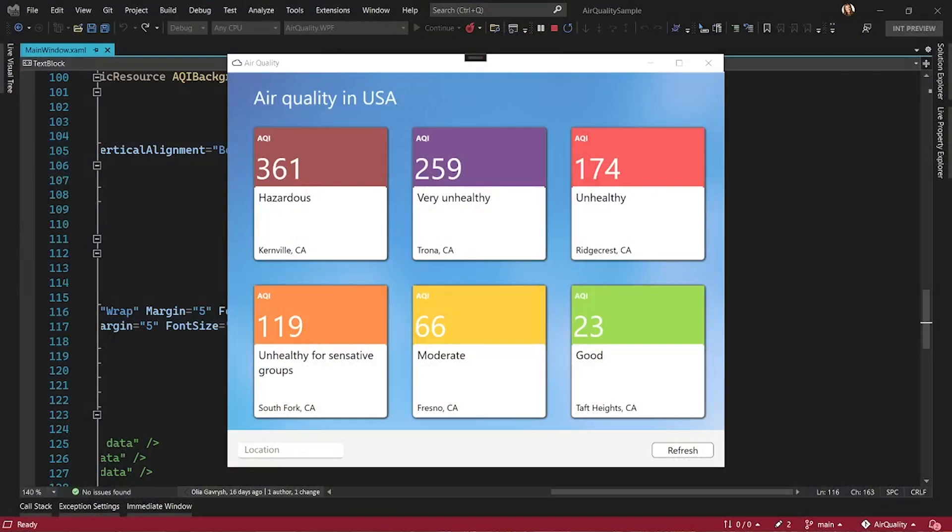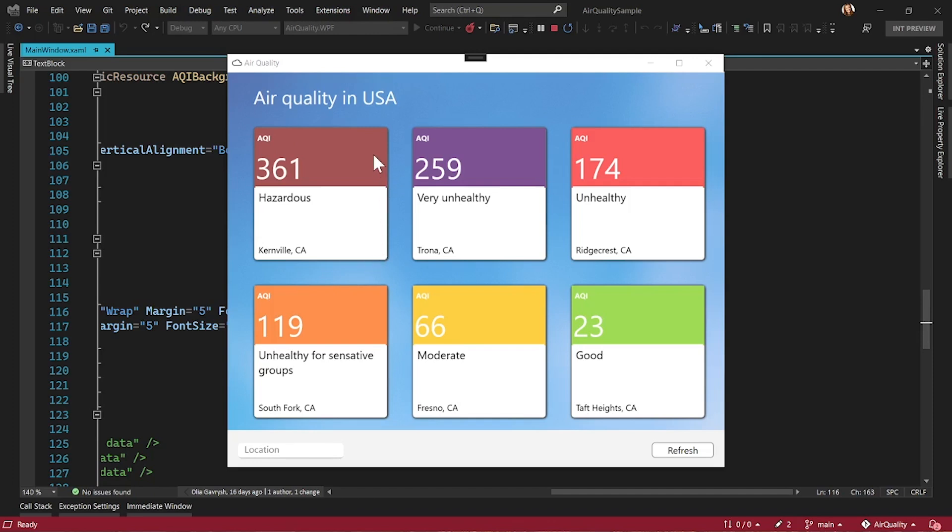Here, I have a WPF application, and XAML Live Preview will work with any XAML-based platform. So if you have .NET MAUI app or UWP app, you can use this feature as well. My application shows air quality for different cities.